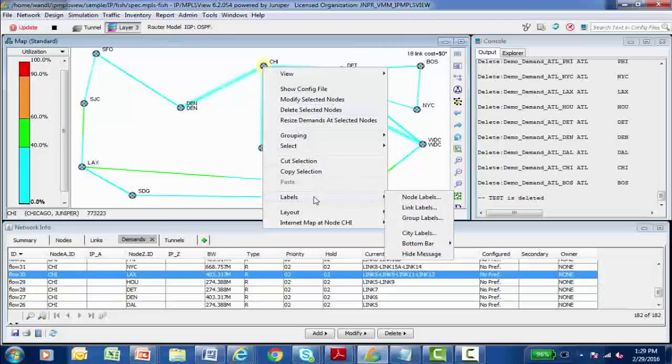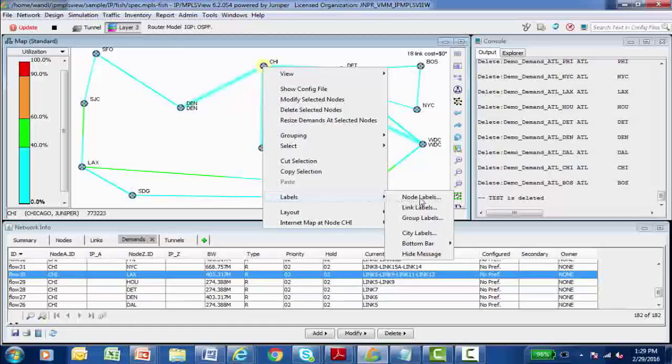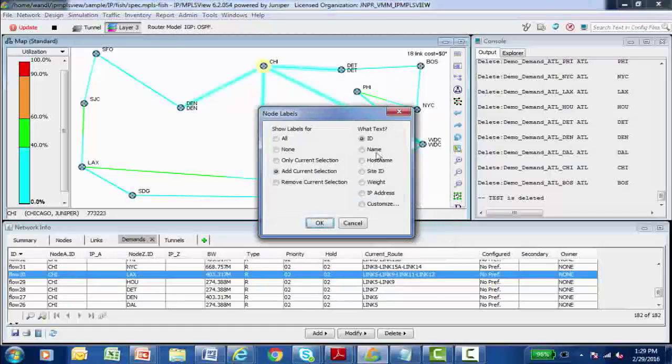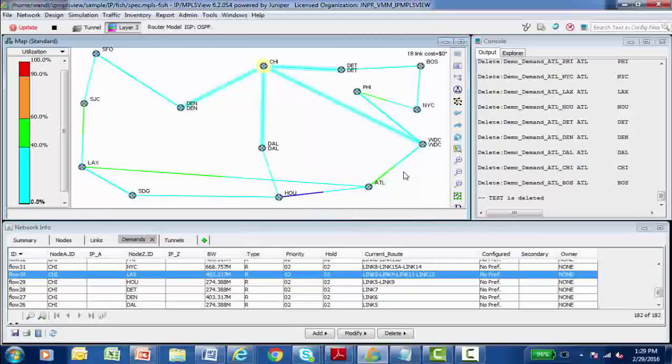I see the host names for all these nodes because in the labels option for the nodes, one of the things that can be displayed about the nodes is their host name, their IP address, their site and so forth. I can do the same information for my links.